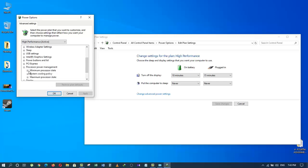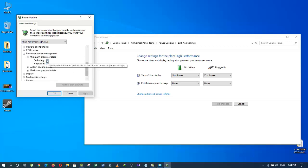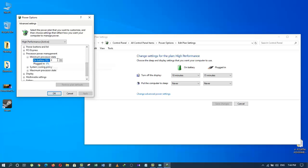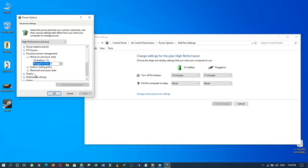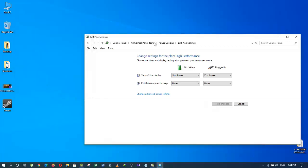Click on Minimum Processor State and set this option to zero. The Maximum Processor State should be 100. After that, click Apply, then OK.